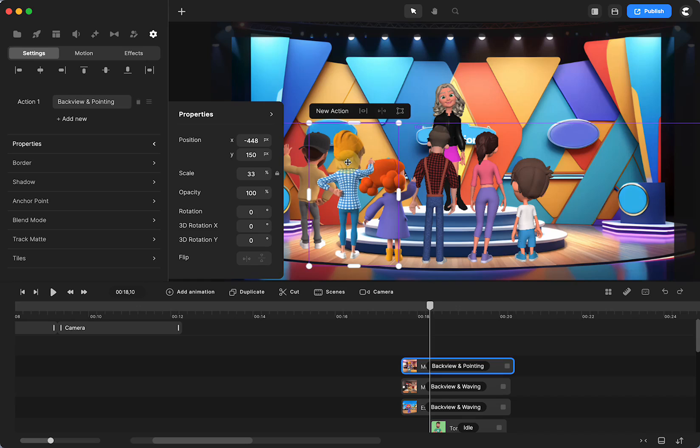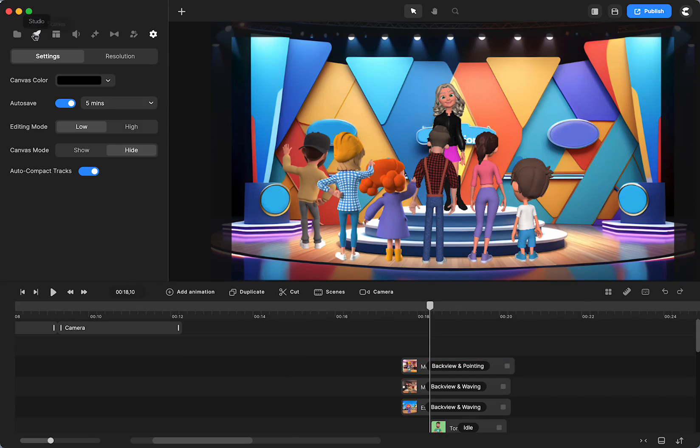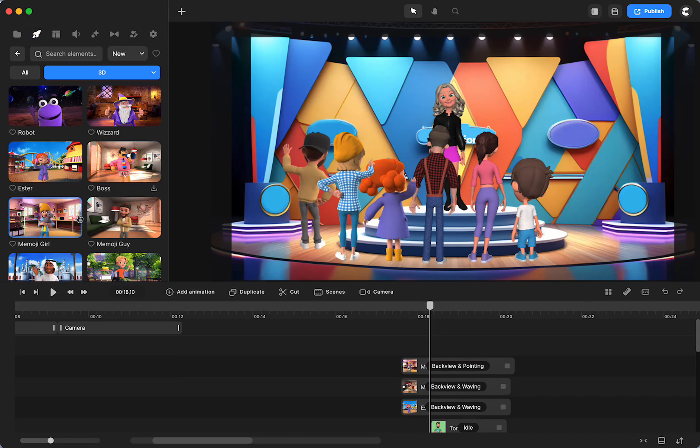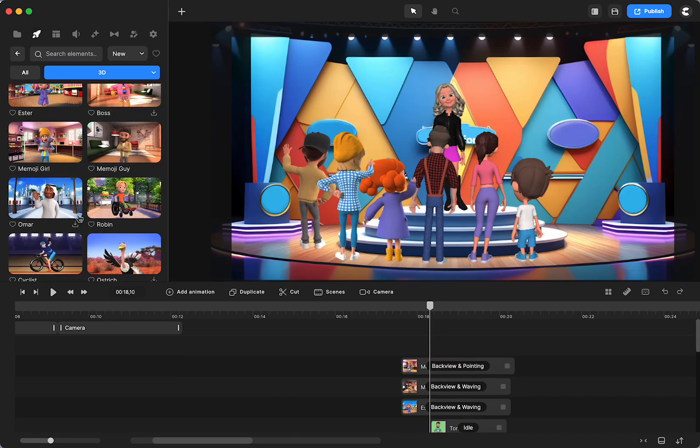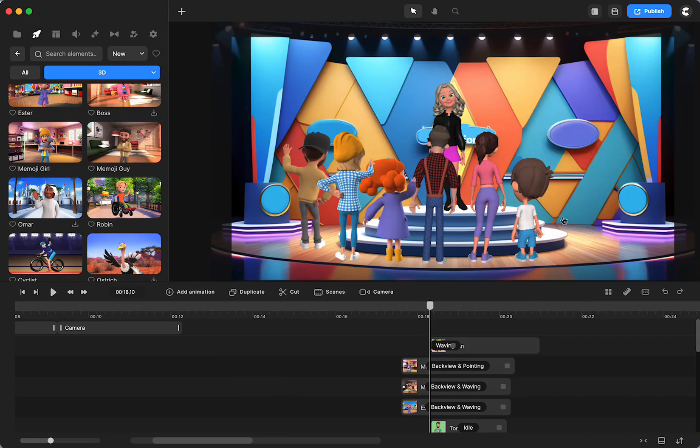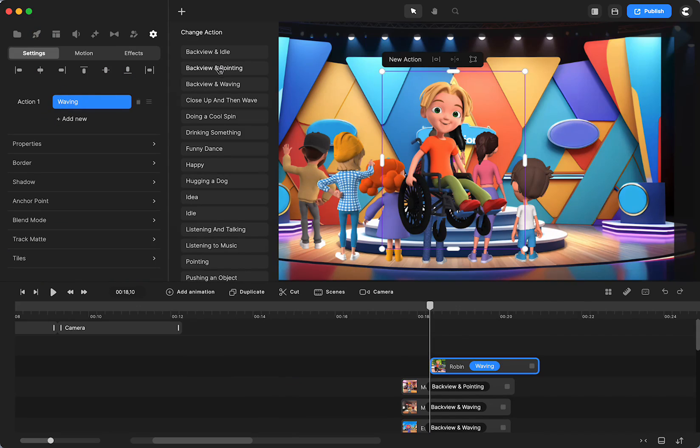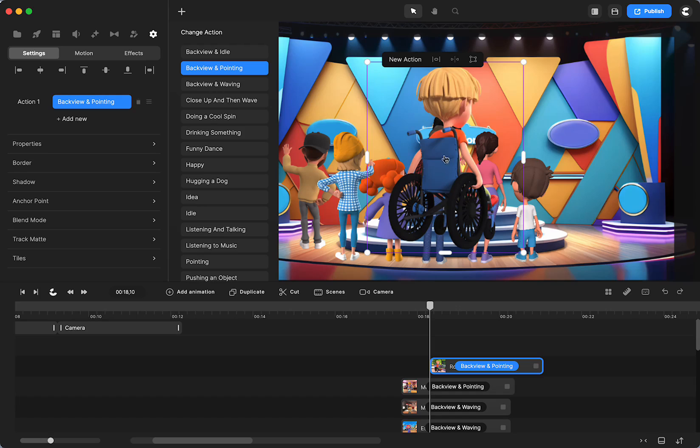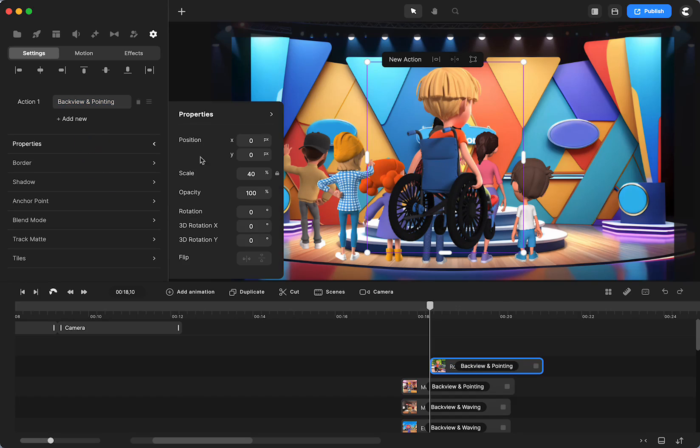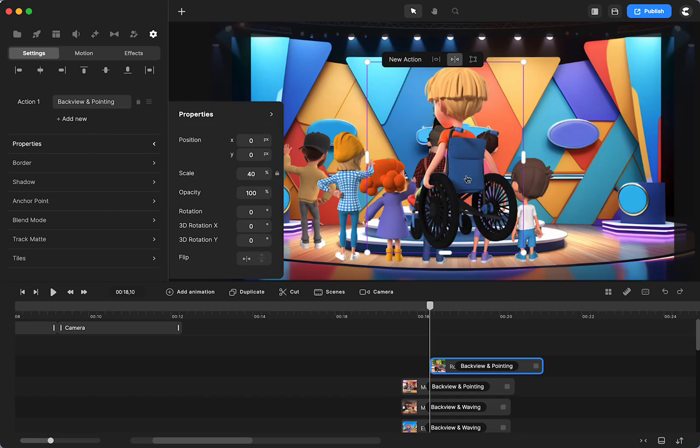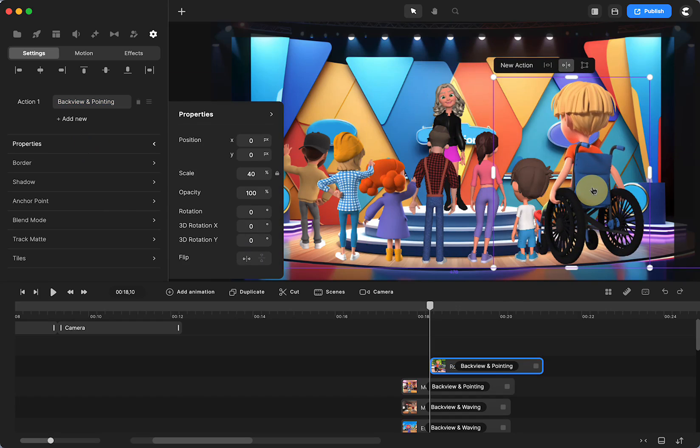Then some other ones that have the back view are Robin. He also will have those options. We do need to flip him if I put him over here.